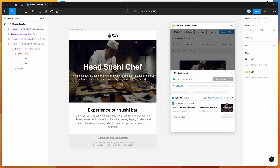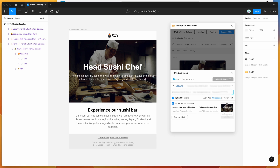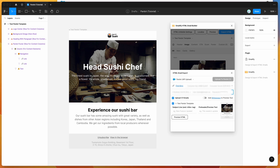We also need the email address and password used to log into Pardot. I'm going to copy and paste those in now — the email address into the user field, and the password into the password field. Then we need two more pieces of information: a consumer key and a consumer secret.